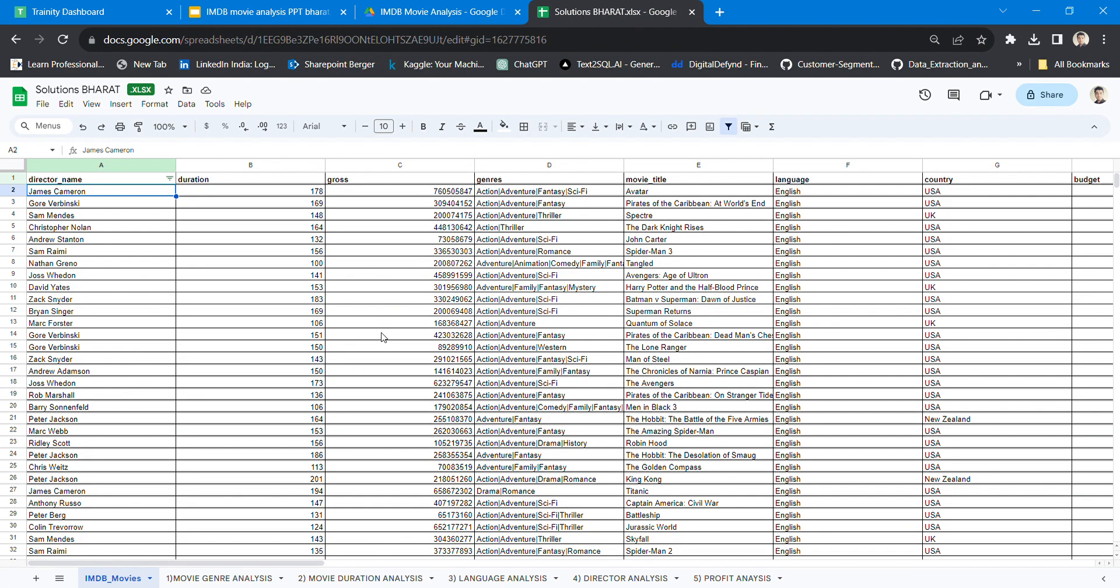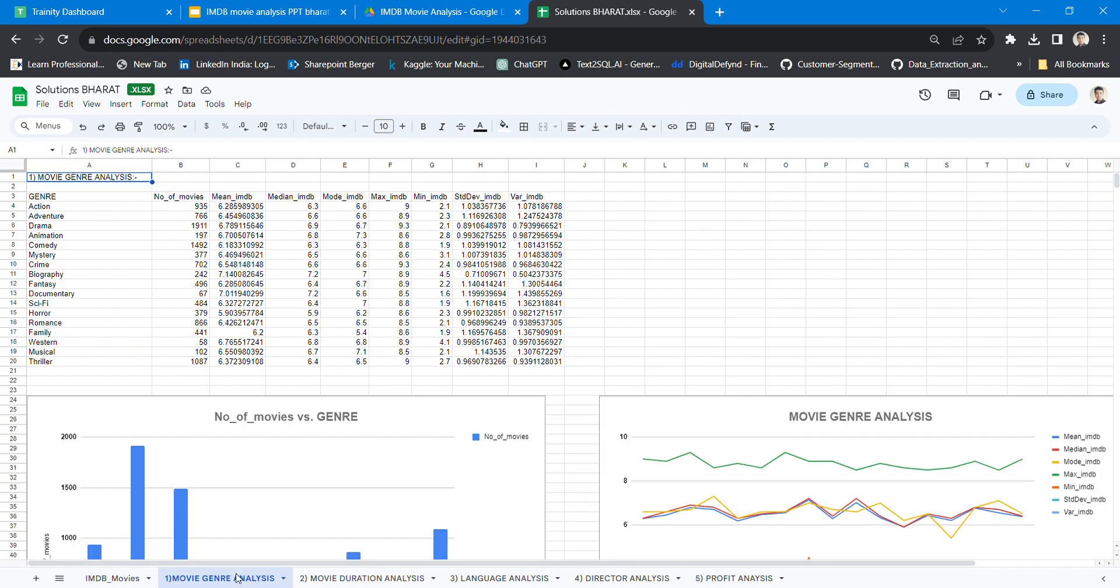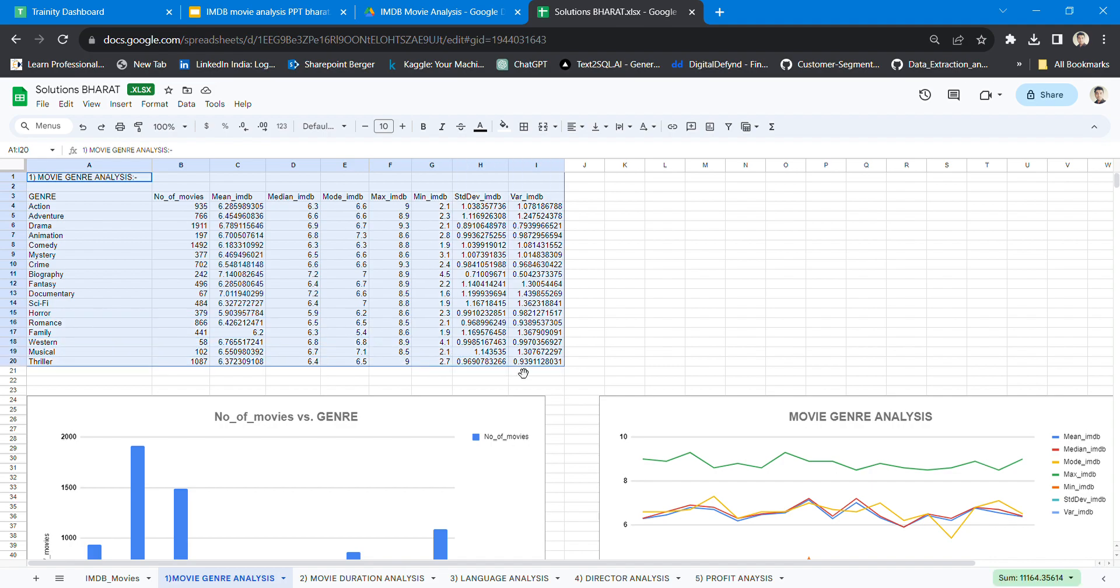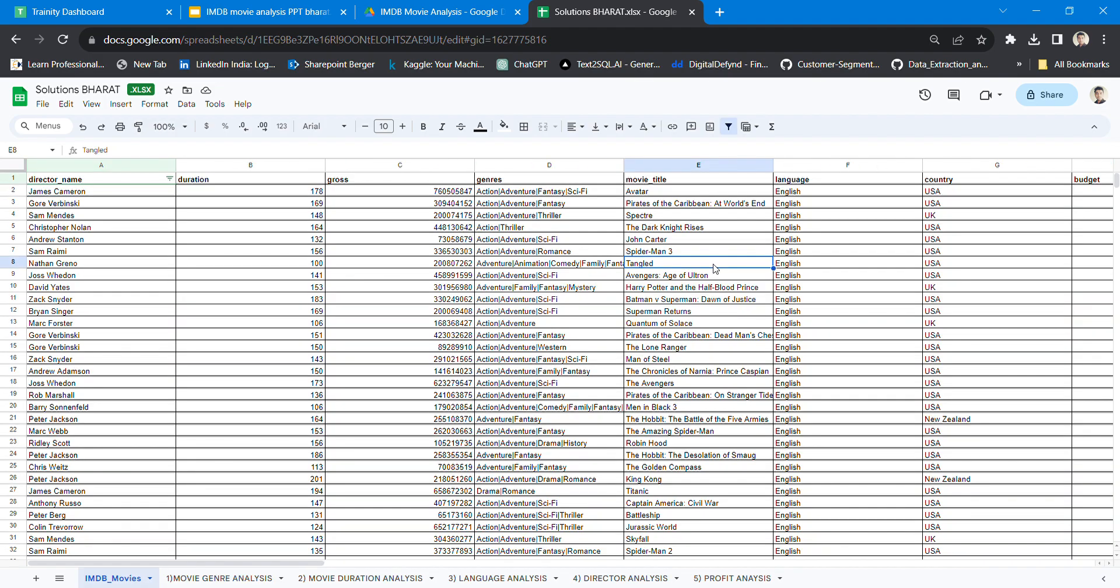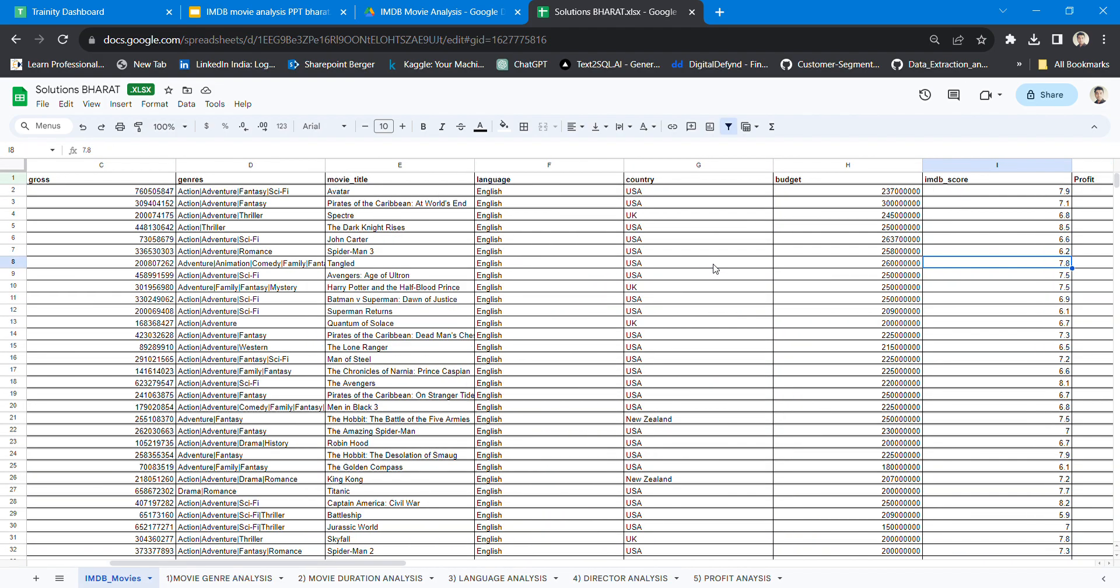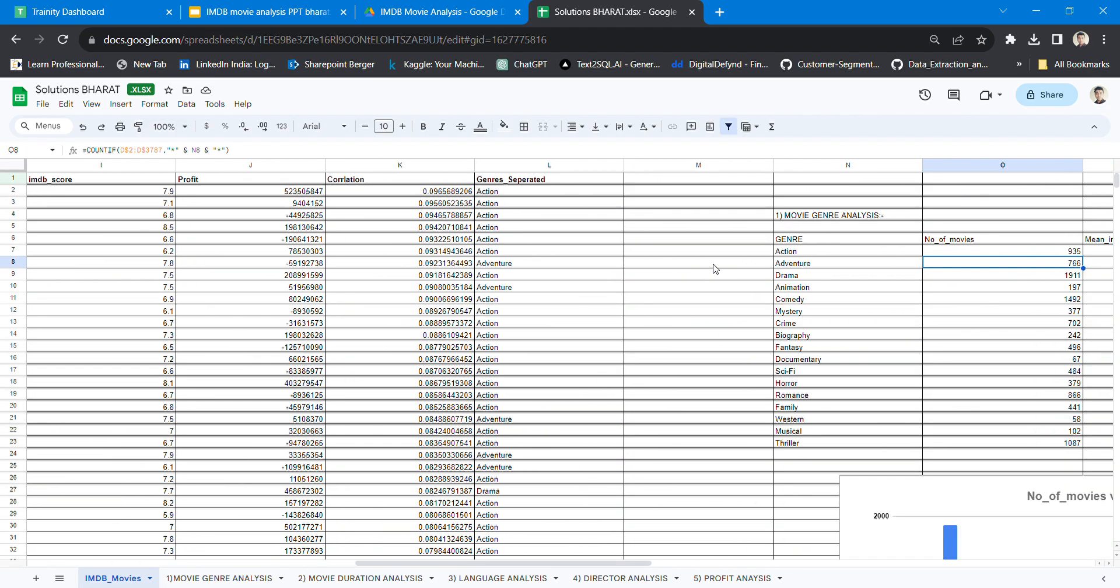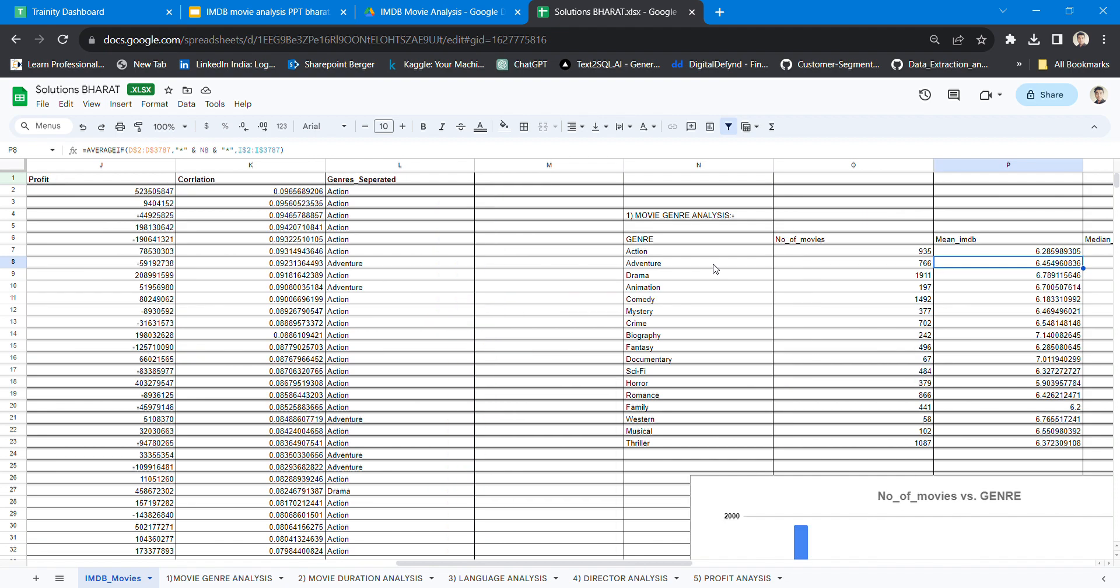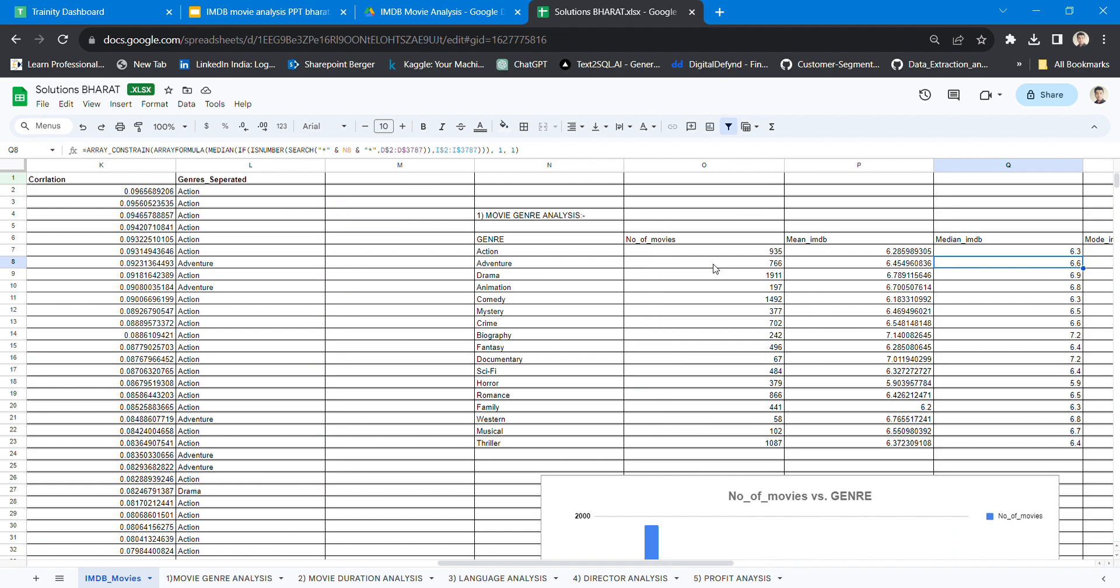The first was movie genre analysis. This is the solution with the graph. As you can see, I calculated using the counting function, average formula for mean, and for median I used the array constant in array formula.